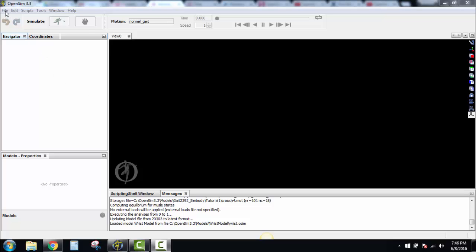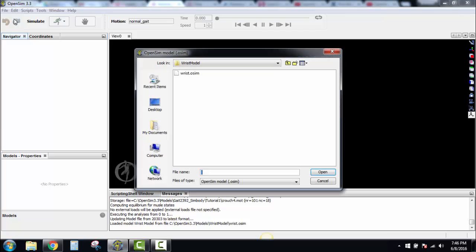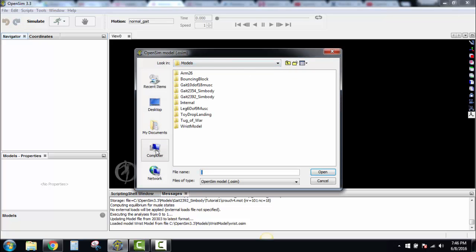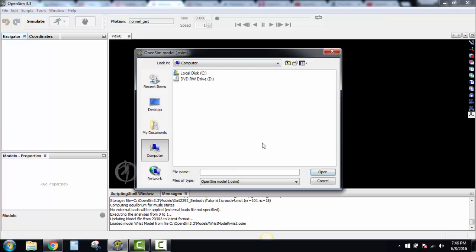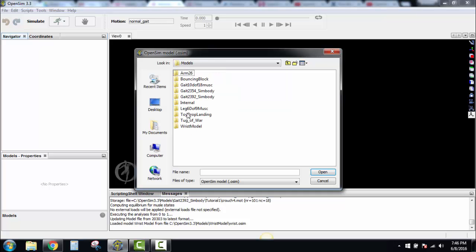Here's a quick rundown of how to do that. You go to File, Open Model. You will need to go find where OpenSim is located — that's Local Disk, OpenSim 3.3, Models — and we're going to open up Wrist Model, specifically Wrist.osim.